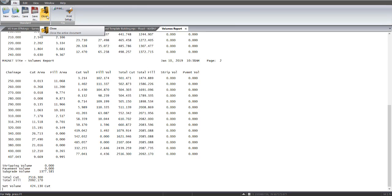So that's basically the end of the process of building and applying templates. Plus, as well as how you put in subgrades and do your volume, quick volumes report. So that's the end of that process.